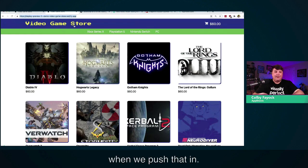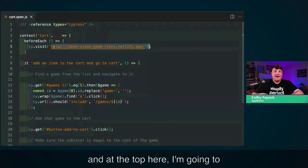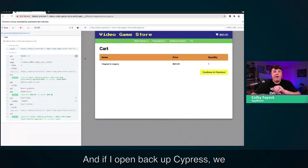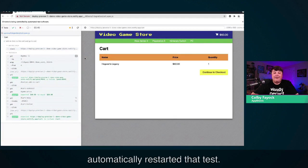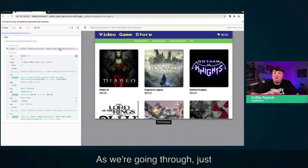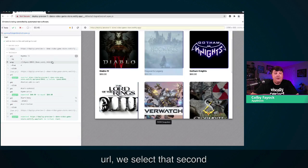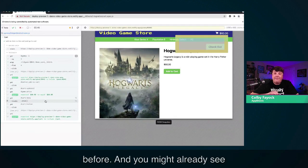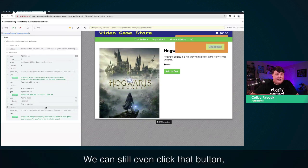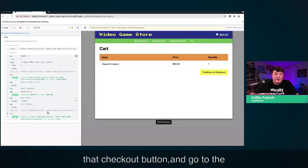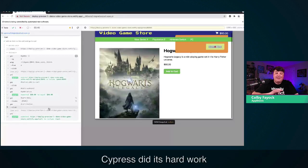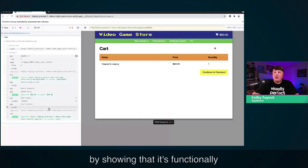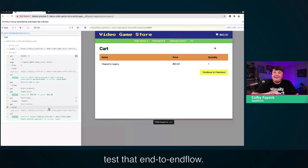If we try that branch out in Cypress, I swap in the branch URL and open back up Cypress. When I hit save, it automatically restarts the test. Just like before, we visit the URL, select the second item, add it to the cart, show that menu — and we can still even click that checkout button and go to the cart. Cypress did its job and showed that everything is functionally working and the end-to-end flow passes. But we can strengthen our Cypress tests by adding another level of visual testing.